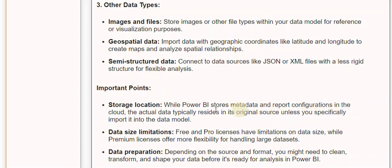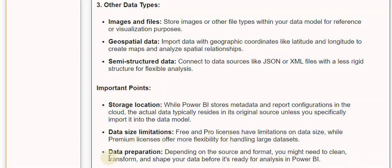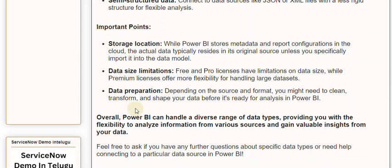Important points to consider: Storage location — while Power BI stores metadata and report configurations in the cloud, the actual data typically resides in its original source unless you specifically import it into the data model. Data size limitations — free and Pro licenses have limitations on data size, while premium licenses offer more flexibility for handling large datasets. Data preparation — depending on the source and format, you might need to clean, transform, and shape your data before it's ready for analysis in Power BI.